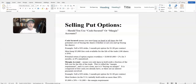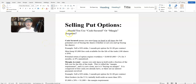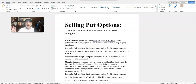Hey everyone, Lee Lowell here from smartoptionseller.com. What you see in front of you is what we call our cheat sheet. We're going to be talking about selling put options and whether you should use a cash secured or a margin account. We're going to do this pretty quickly — a shorter video today. I make these free videos for the trading community so we can all help each other and become better traders.